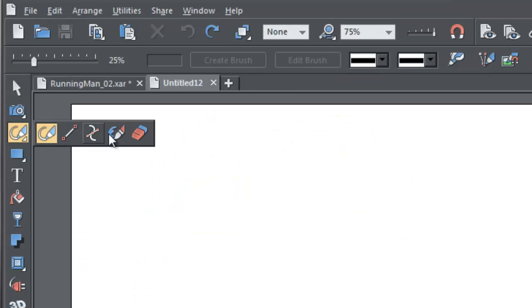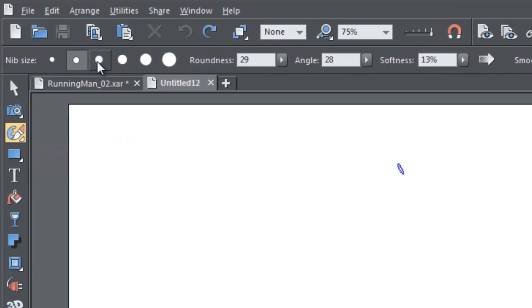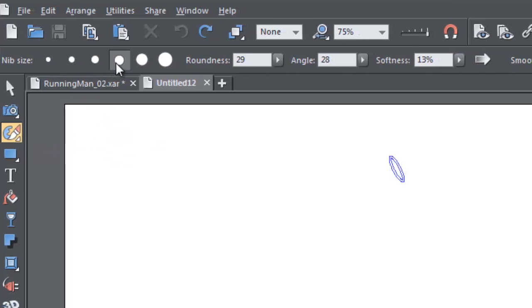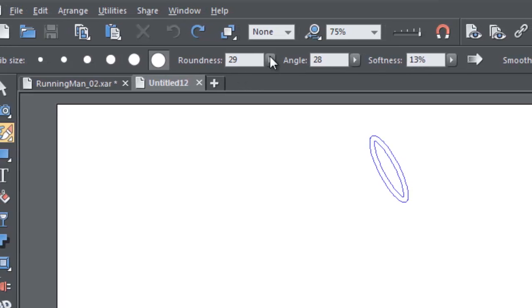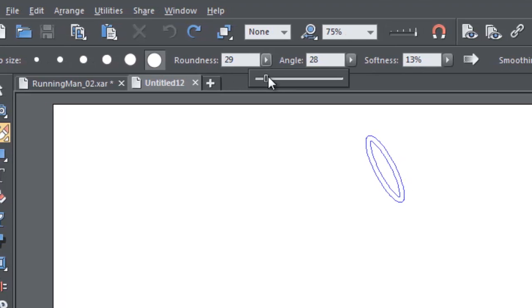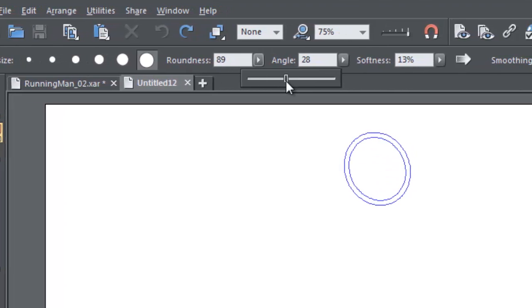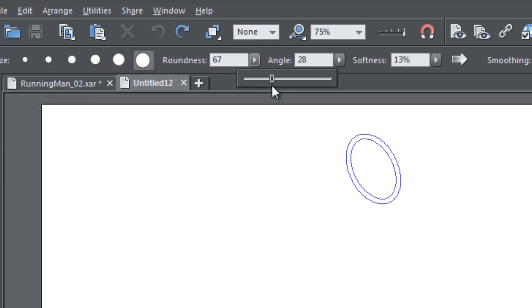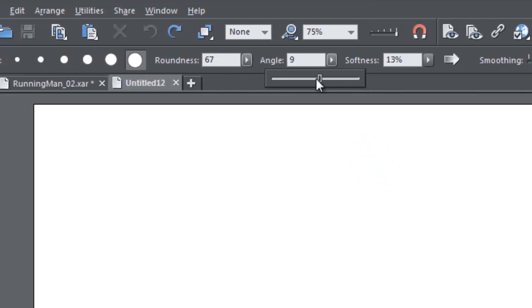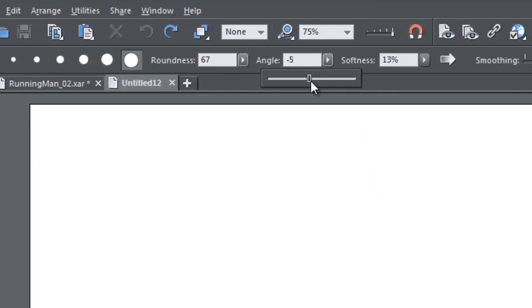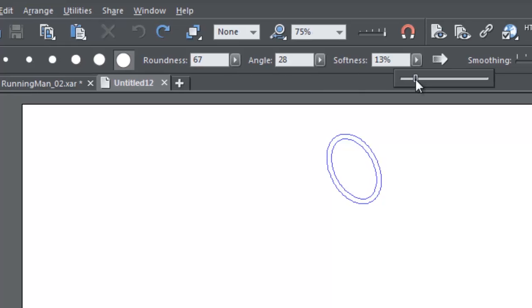Select the tool from the Drawings Tool flyout menu. You can also choose a nib size here, and adjust the roundness, the nib angle, and the softness.